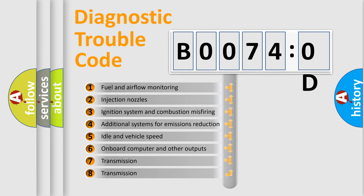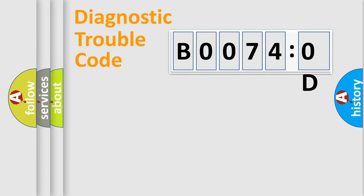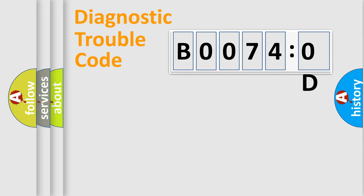The third character specifies a subset of errors. The distribution shown is valid only for the standardized DTC code. Only the last two characters define the specific fault of the group.